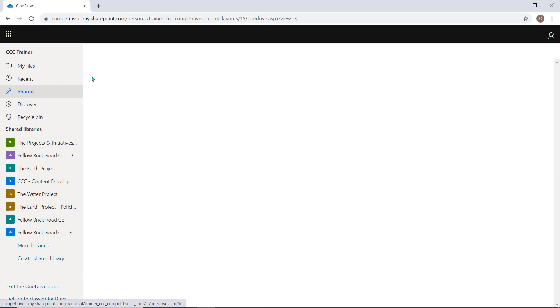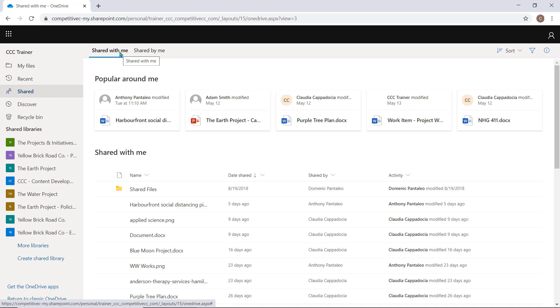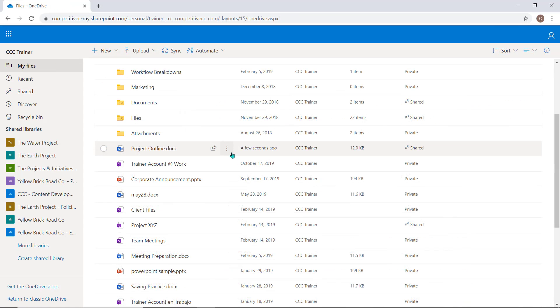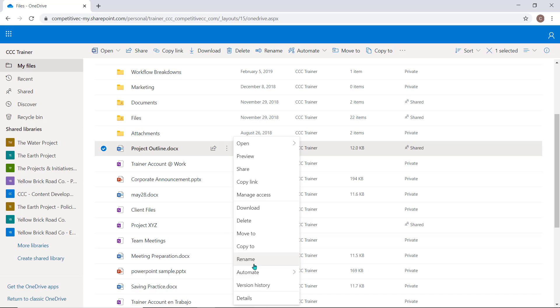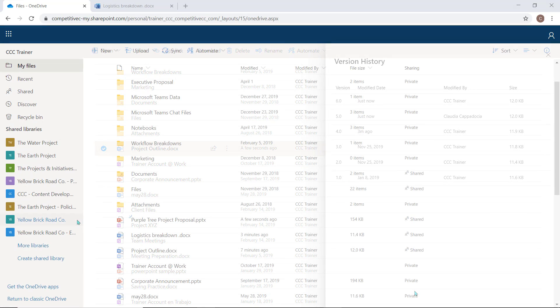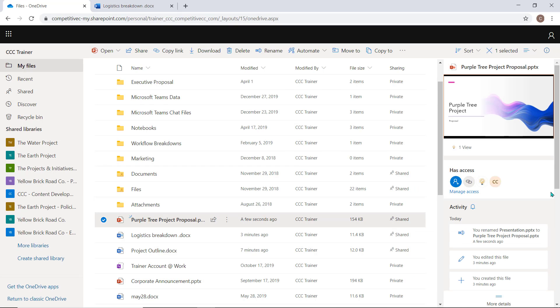This includes items like the Shared with Me tab to access items others have allowed you access to, Version history to manage the various document versions, and the Details pane, which will show you a history of the document and allow you to manage document access.